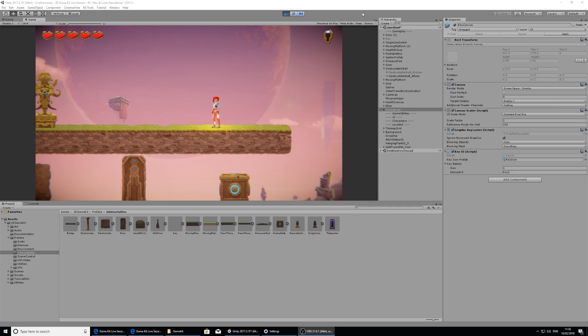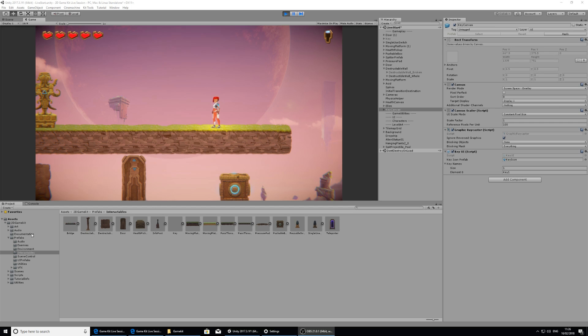The last thing I'd like to show you is teleporting Ellen from one place to another. There are a few ways to achieve this with the kit, and you can find out most of those ways through the component reference guide on the website as well as in the documentation folder in the project.